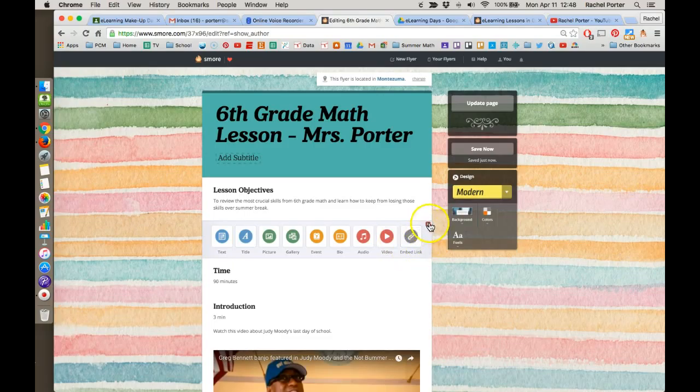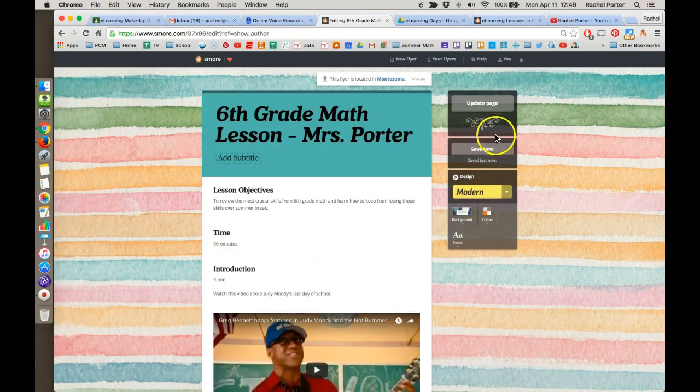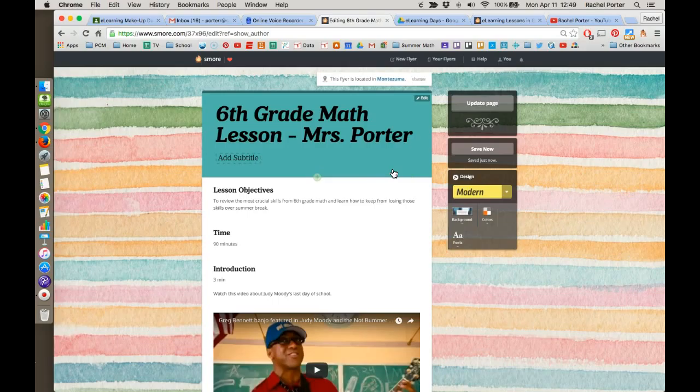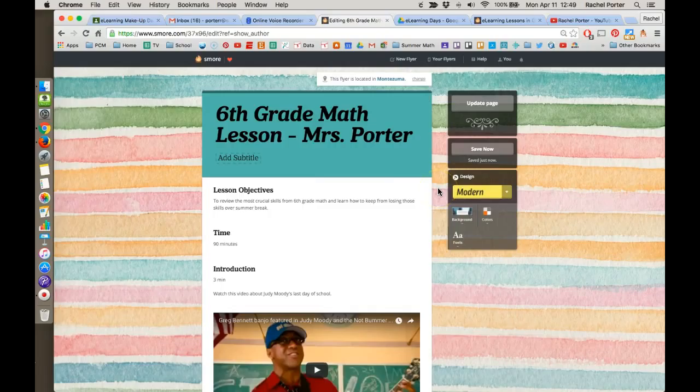The other thing I want to point out is that just now it's saved by S'more. S'more does have an autosave feature that runs every few seconds, so you really don't have to ever worry about losing your content. So you don't have to click a save button to save it. It will save automatically.